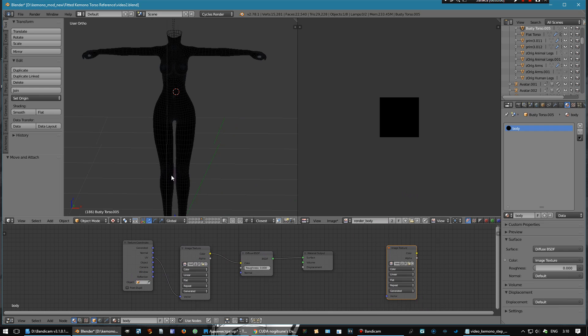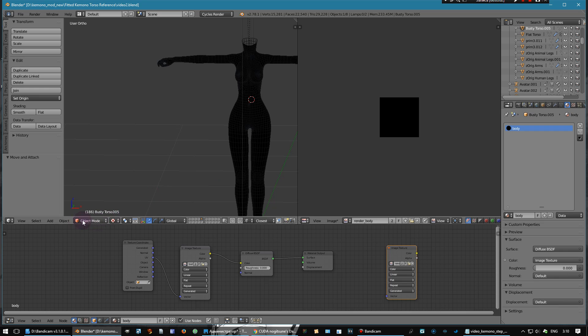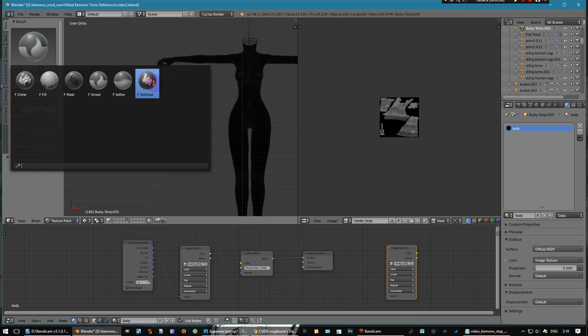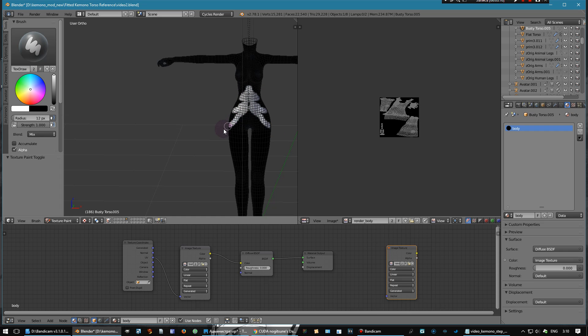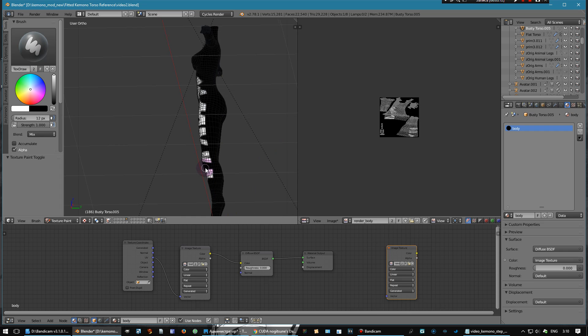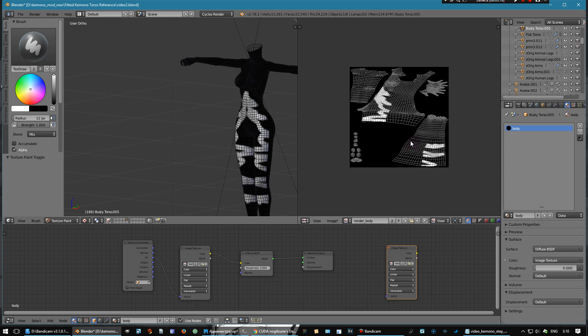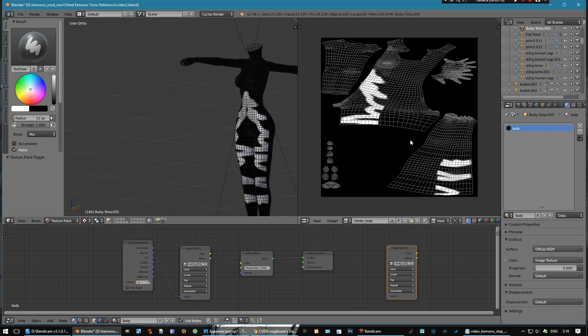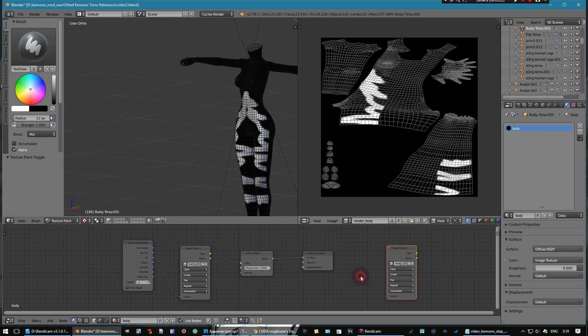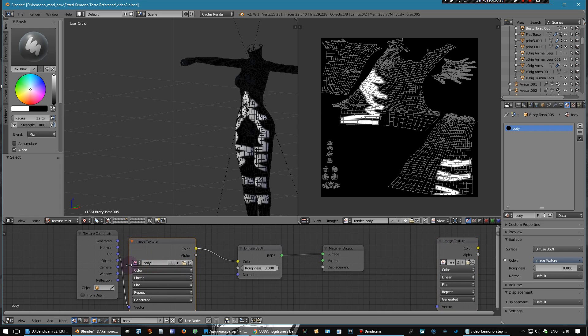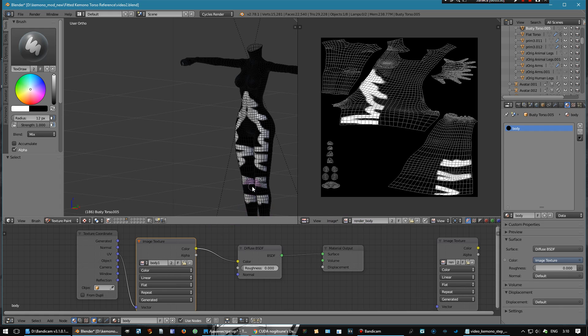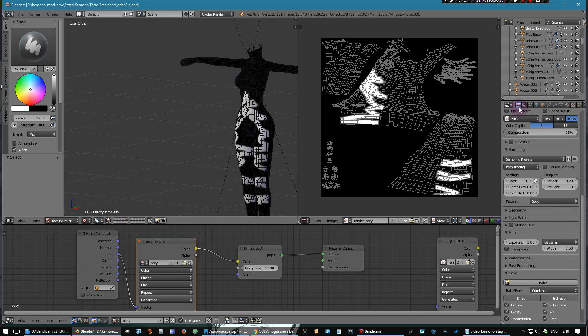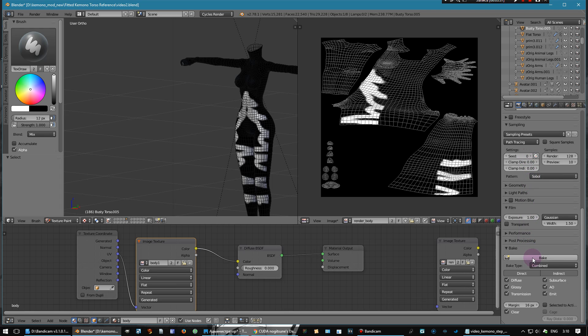After that you can draw on your model. Now open texture paint and let's try drawing something. After that you go to render and press bake.